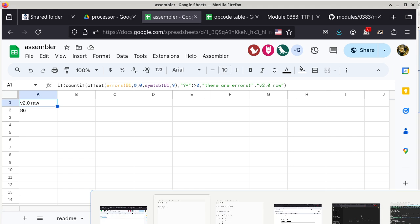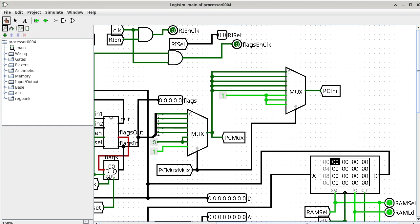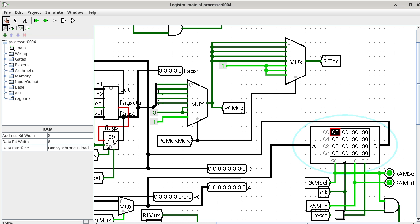Now I go back to the Logisim window and slide over to the RAM module. Since we only have one single instruction, I'm using the poking tool and just type 86. So that's my program — one single opcode to add register C to register B.